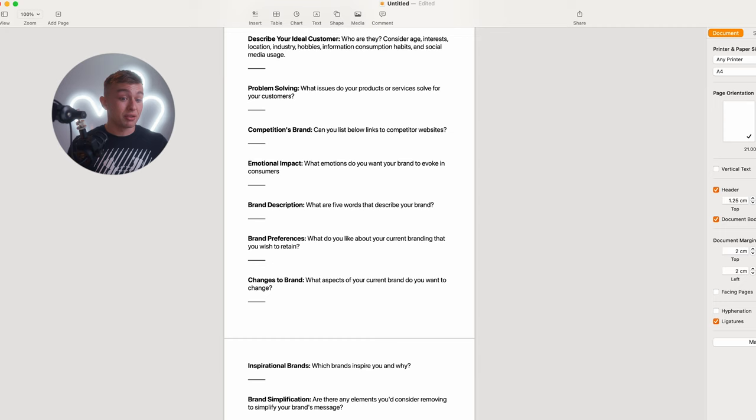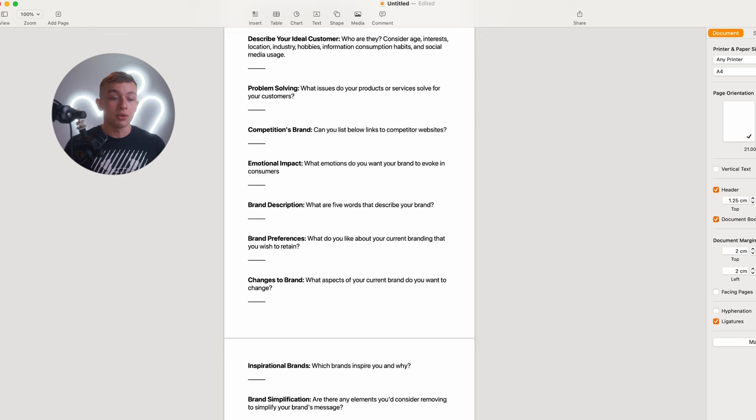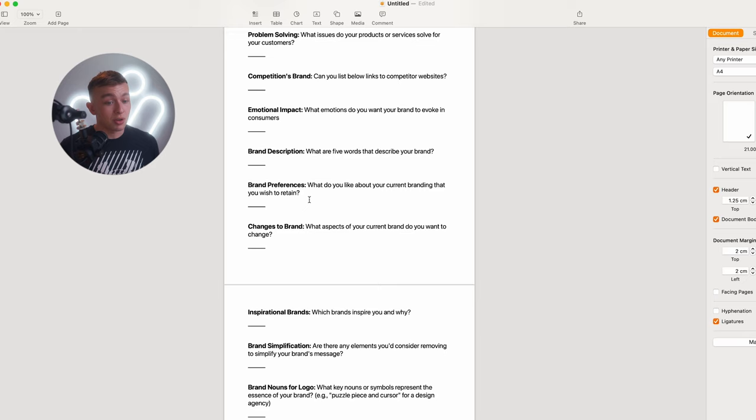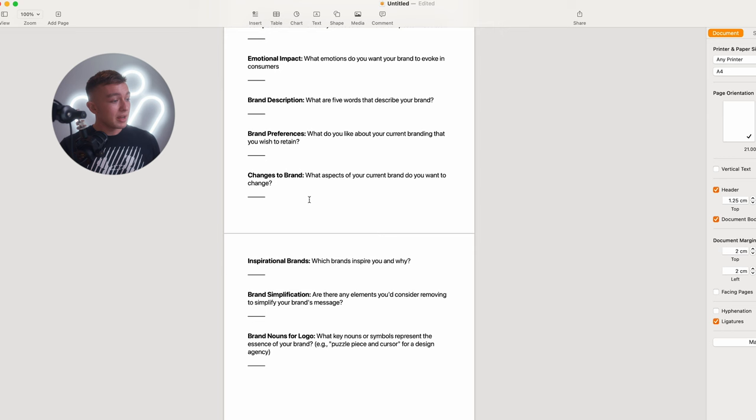Then we have brand description: what are five words that describe your brand? Simplifying the brand's essence into five words helps us keep the branding focused and consistent. Brand preferences: what do you like about your current branding that you wish to retain? The last thing you want is to perform a rebrand and the client has this one aspect that they can't let go of. Inspirational brands: which brands inspire you and why? This list helps identify common similarities in the client's taste.